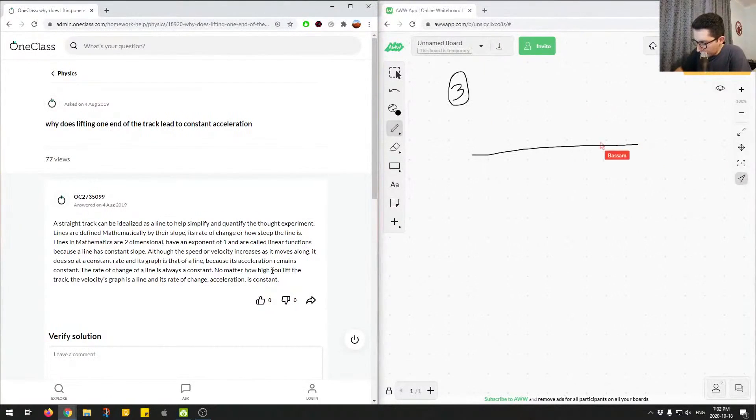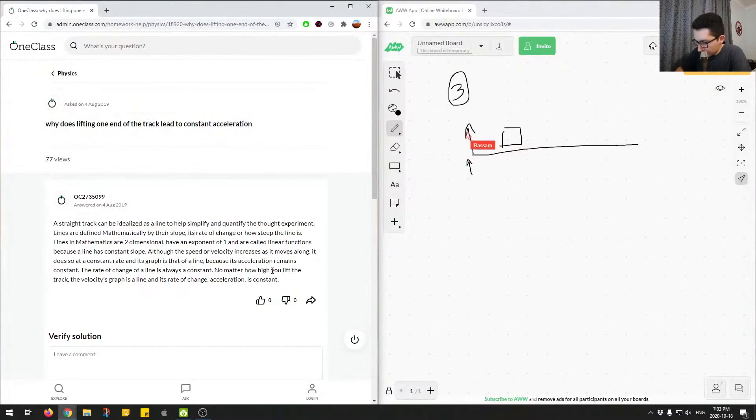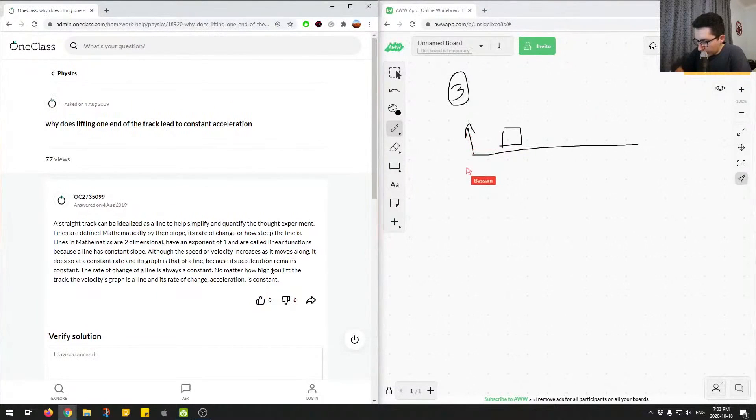and we had some object. So essentially what we're doing with this track is we're lifting this one end. We're just lifting this up. And the object will eventually start moving this way.